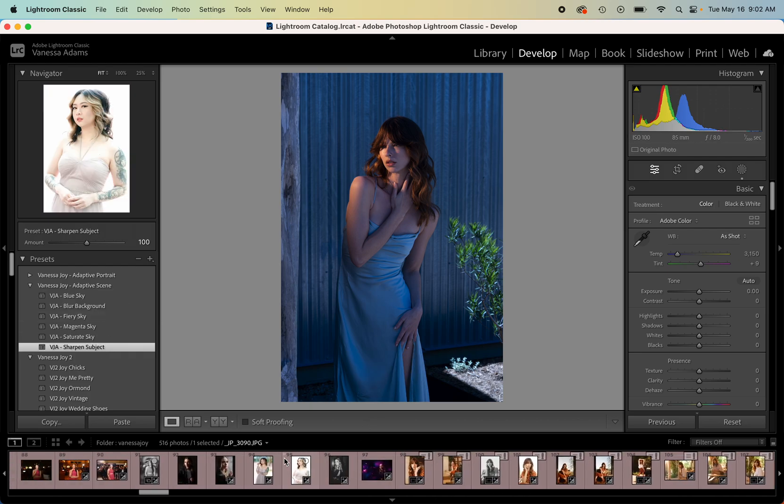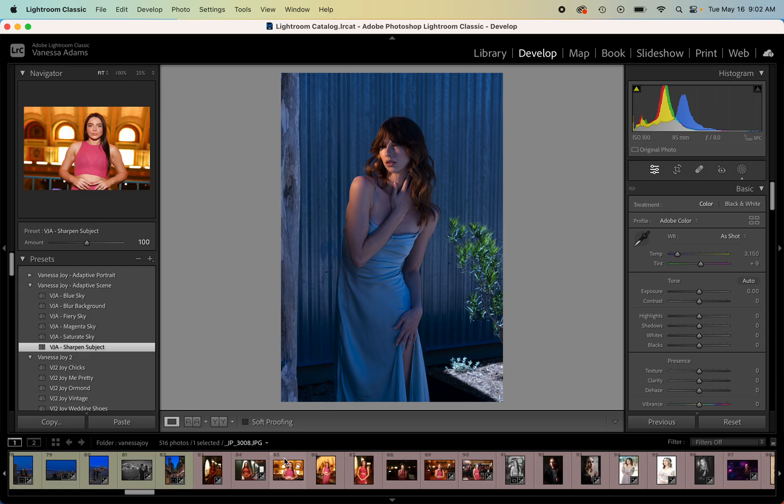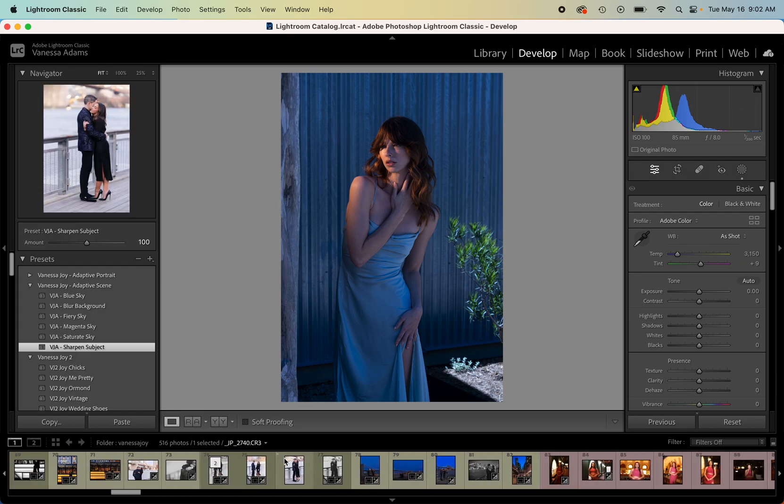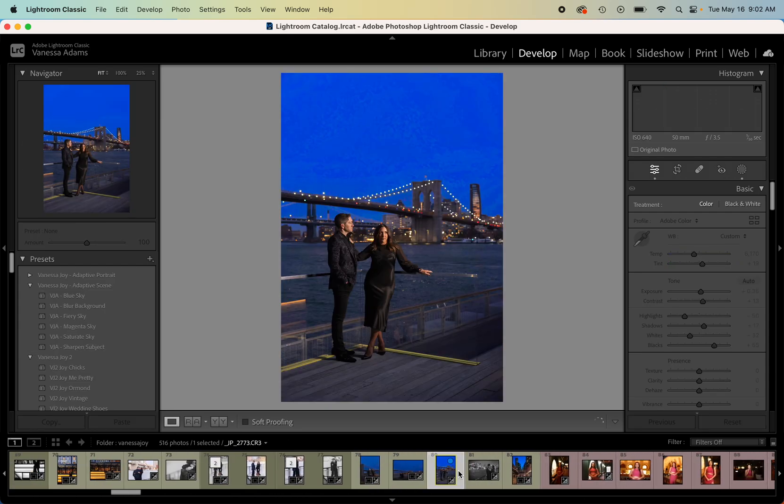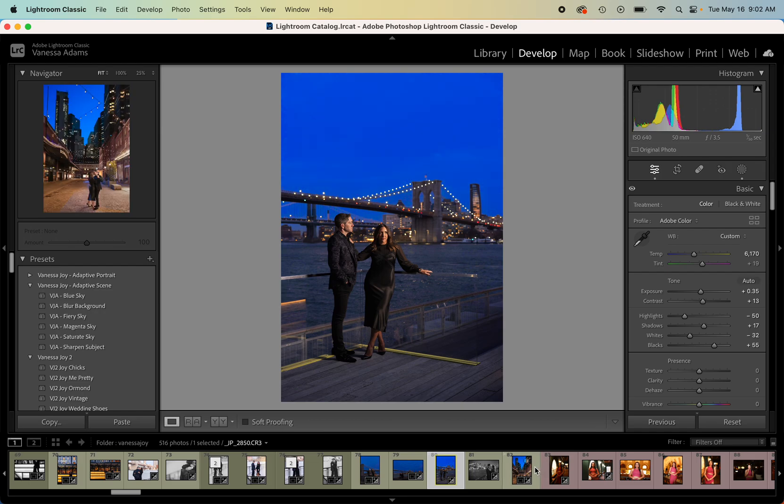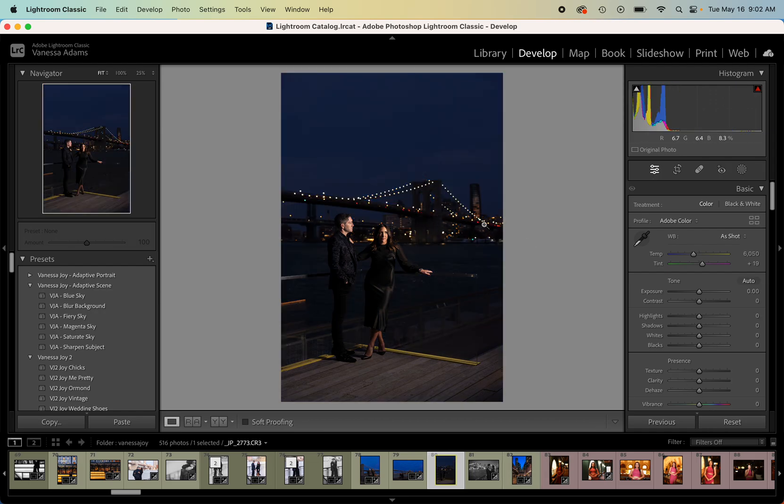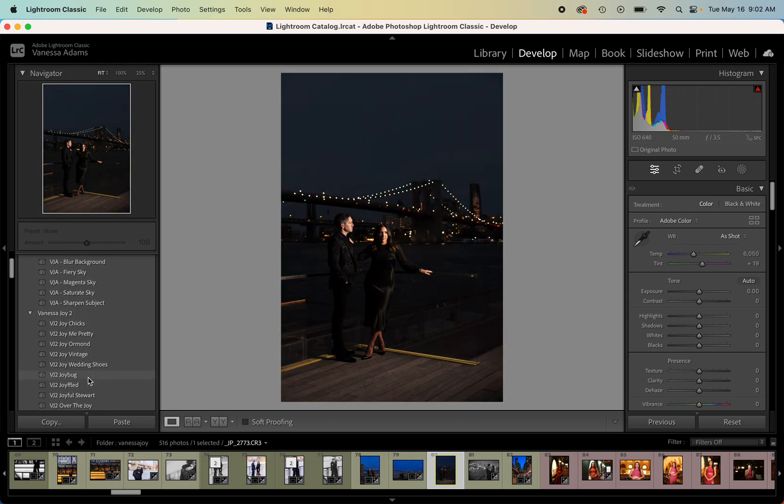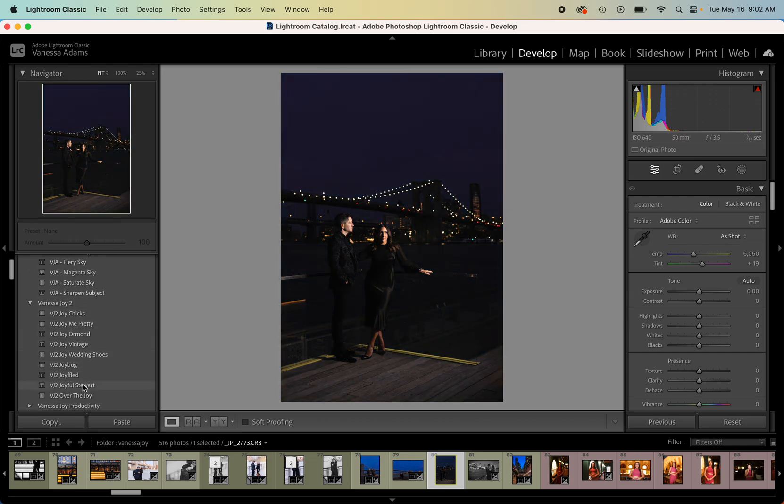We can also do things like sharpen just this subject. Let's see if I can find any other photos. I should have been prepared to show you what this actually is. Oh, here we go, these are raws, nice. Okay, so let's do this one right here.